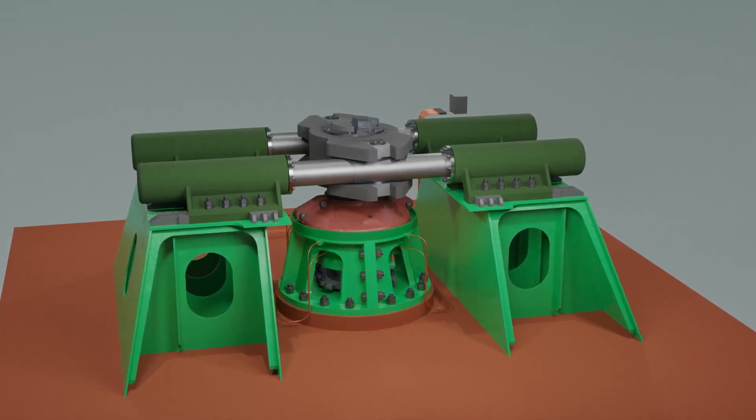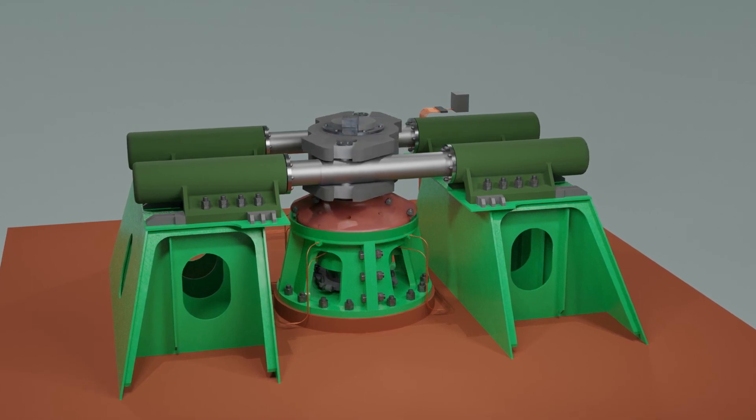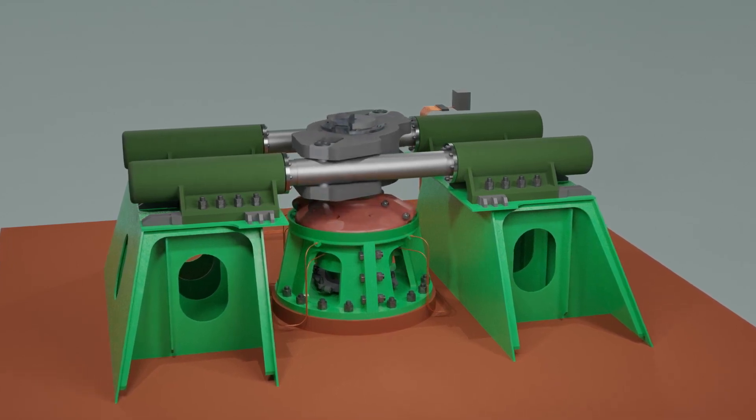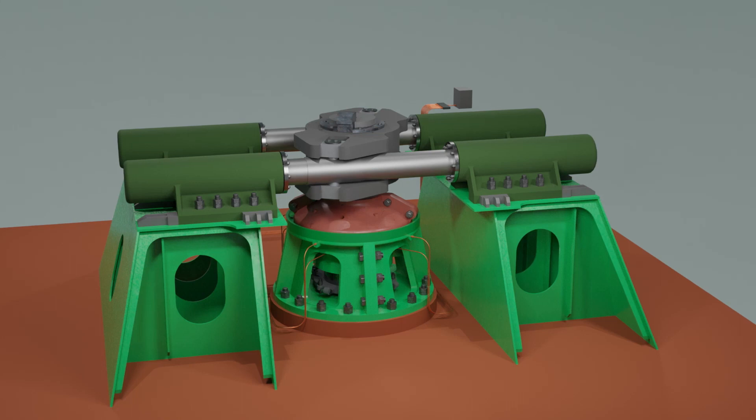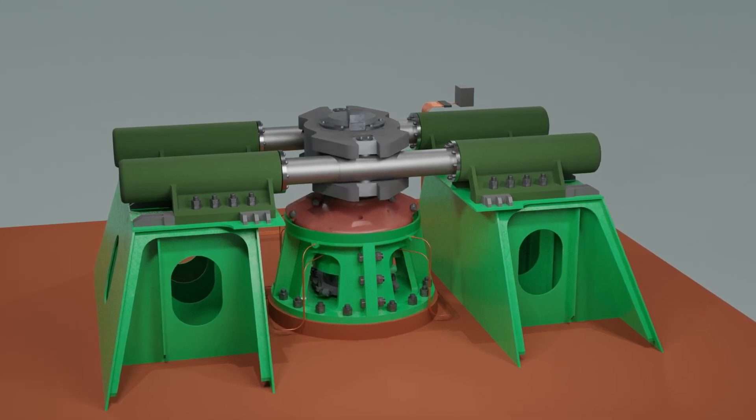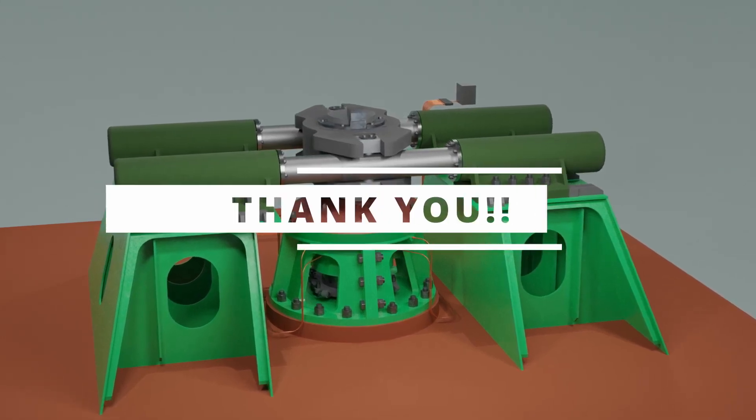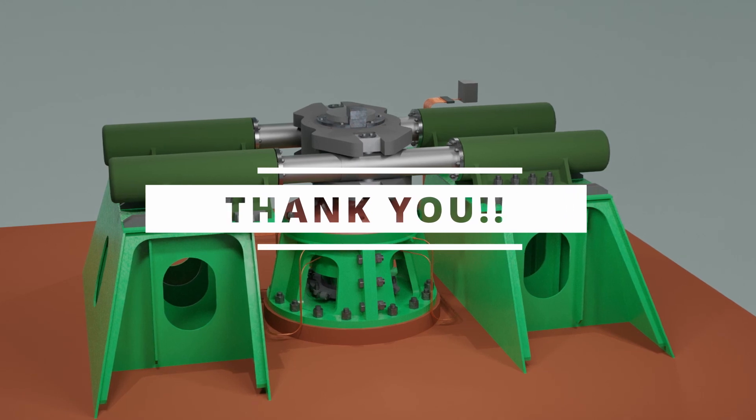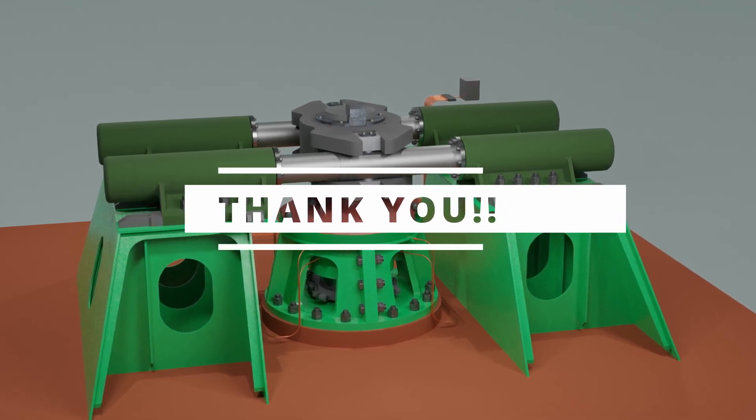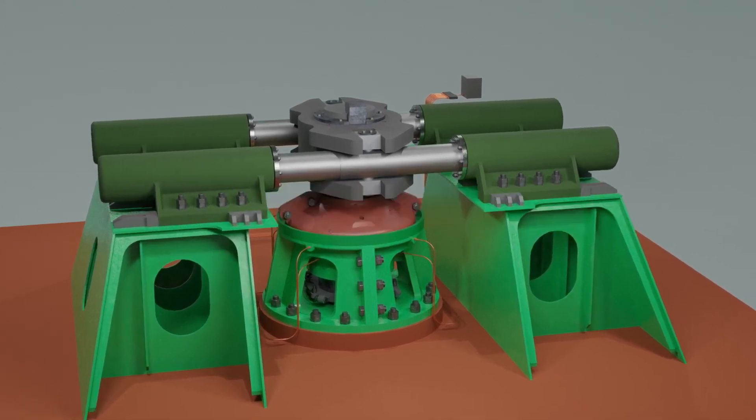Thank you for joining us as we have explored the construction of rudder carrier and rudder carrier bearing. I hope you have gained valuable insights into this vital component of a ship. Stay tuned for more informative content and don't forget to like, share and subscribe for future updates. Have safe voyages ahead.